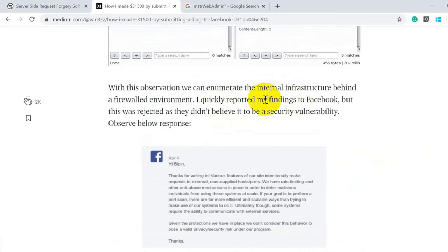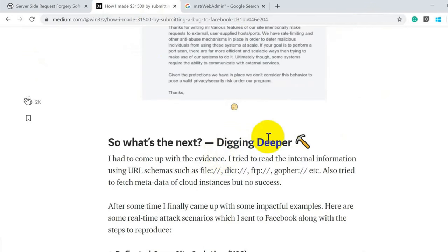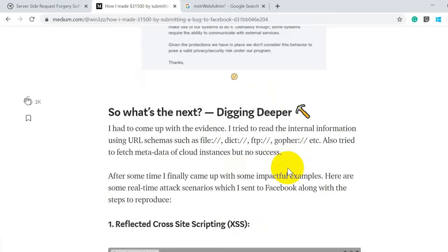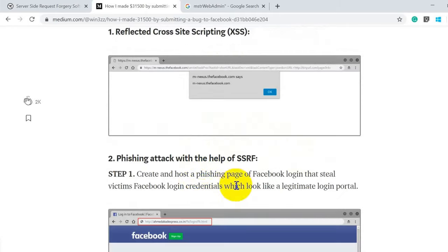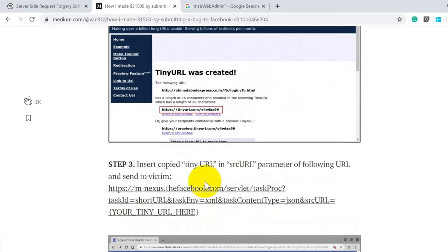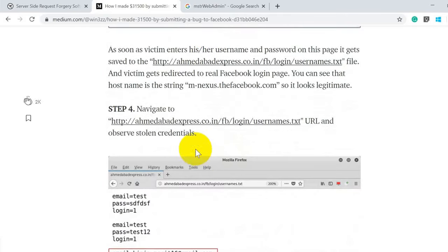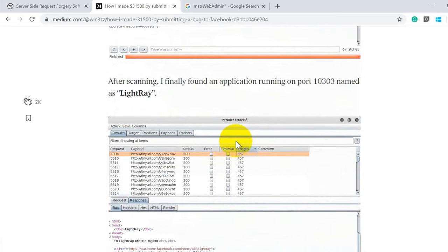Using this confirmation, he attempted to access the portal protected by basic authentication and reported the issue to Facebook. However, Facebook initially said this was not a security issue — a common situation in bug bounty where the reviewer team doesn't evaluate it properly. But he didn't give up and continued digging further using different payloads with different URL schemes like file://, ftp://, and gopher://.